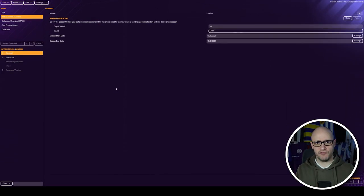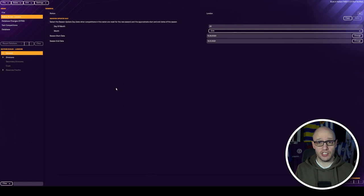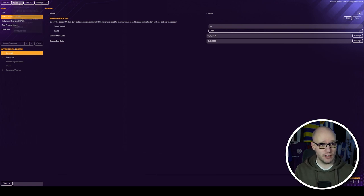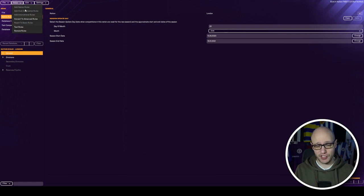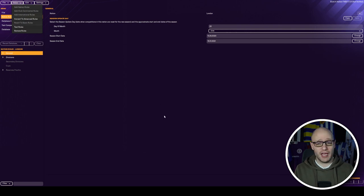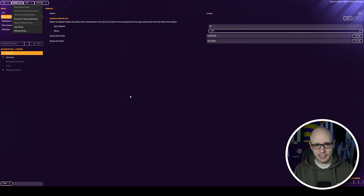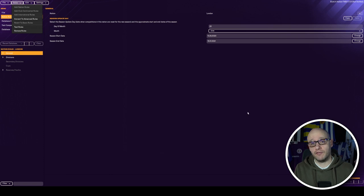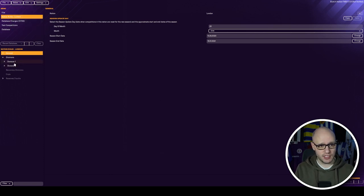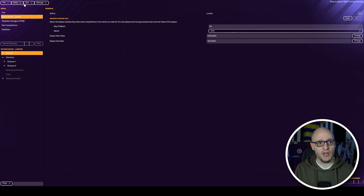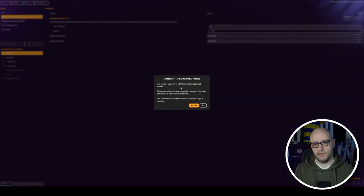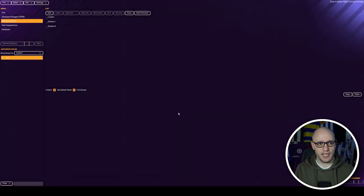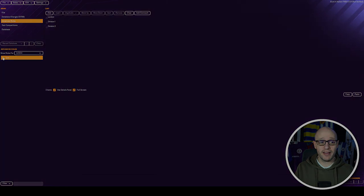As you can see, we are in nation rules already and we just need to change that into advanced rules. If you haven't got to nation rules, then you need to go to rules, add nation rules, pick your nation. If you haven't added divisions yet, then you will have to add divisions, which are your league structure, because it won't let you go advanced rules without that. Once you have that, I've got division one, division two. That means I can then convert to advanced rules and you tick yes. And we are in there.